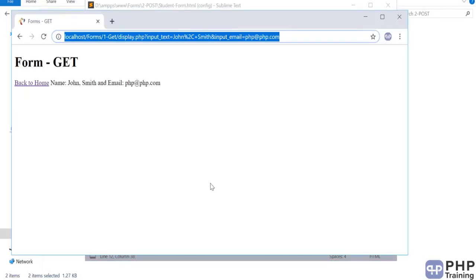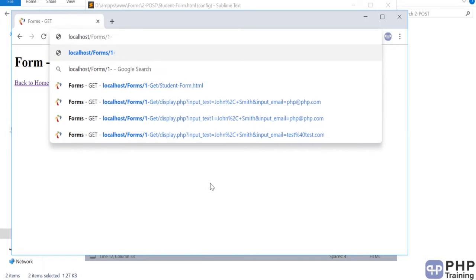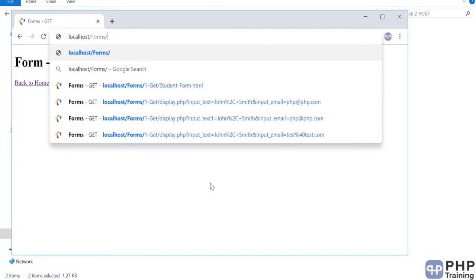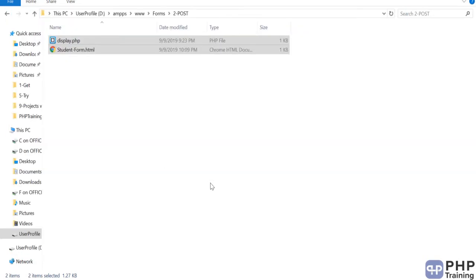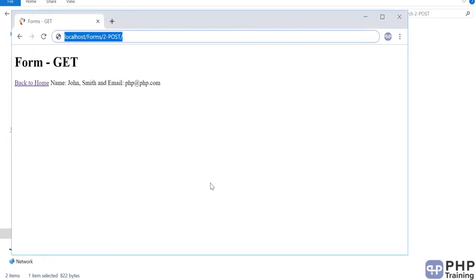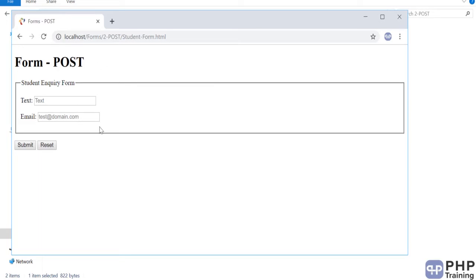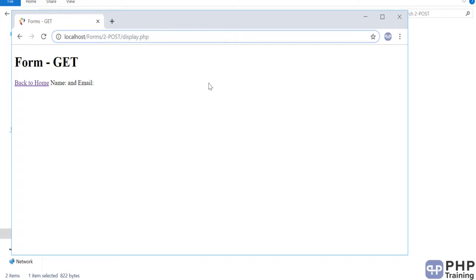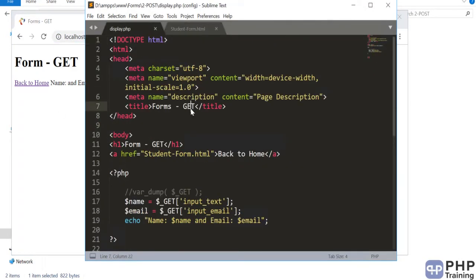With GET, the data is sent in the URL after the question mark. Now let's analyze what happens when you send it via POST. Navigate to post/student_form.html. Now you have your page and the data is sent via POST. Let's submit — it goes to display.php and you can see there is no data in the URL. So how has the data been sent to the server? That's what we're going to understand. Let's also update the display file to confirm it is POST.